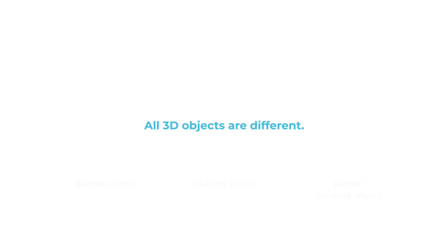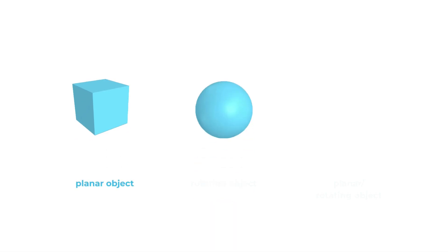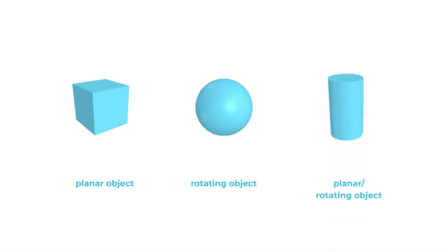A cube, for example, is what we call a planar object. A sphere is a rotating object, and a cylinder is both at the same time. Let me explain each type of object I've just mentioned.